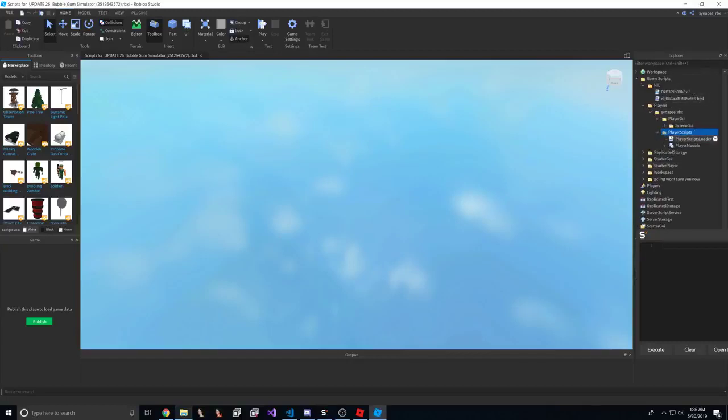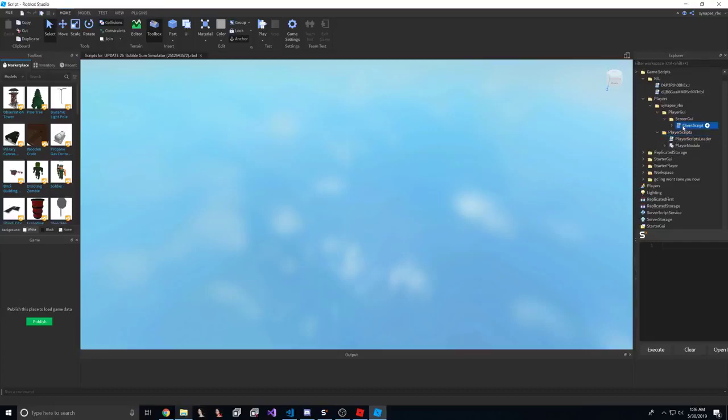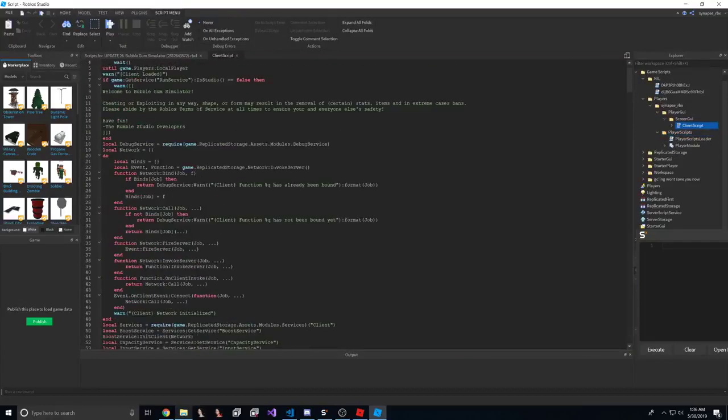Let's go to player scripts and let's take a look at the player scripts in there. Nothing. So, client script. This is probably it.